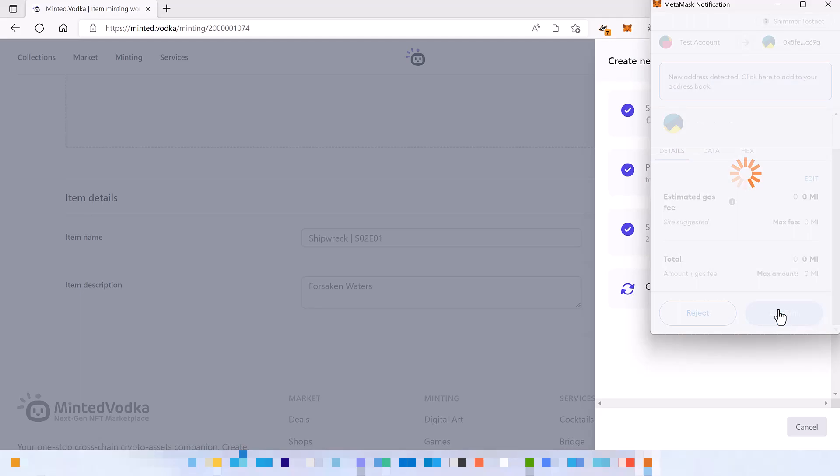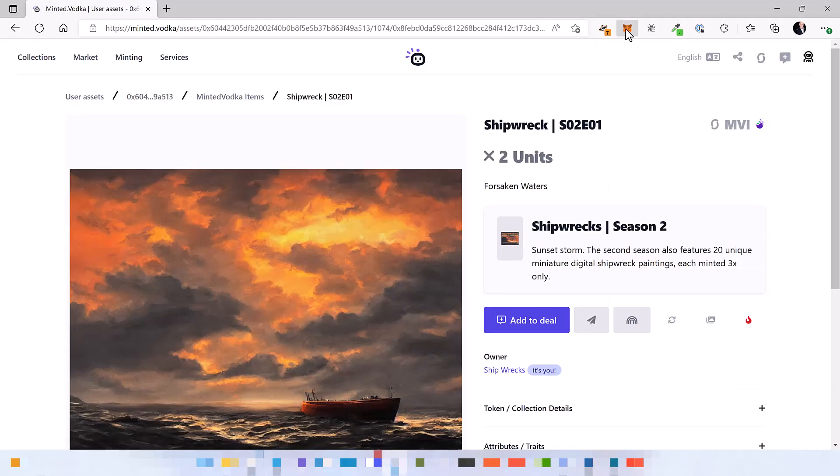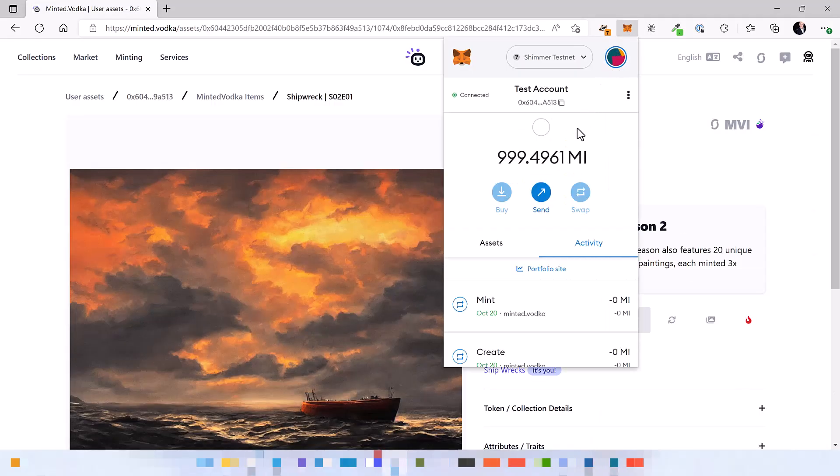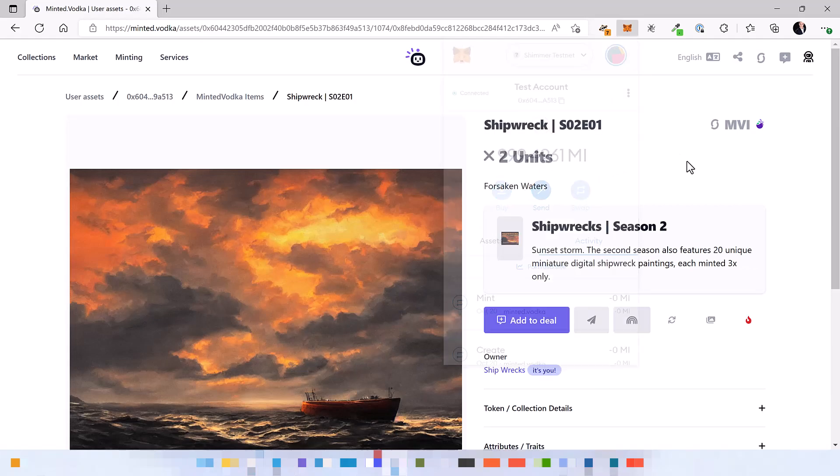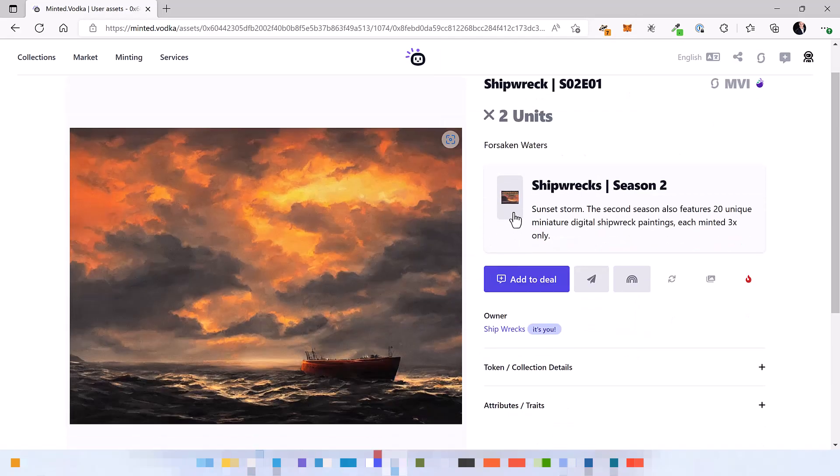By the way, you can always confirm in your wallet that you're actually paying, but in this case the fees are very, very low. Okay, so this is the NFT that you have minted. Two pieces of them.